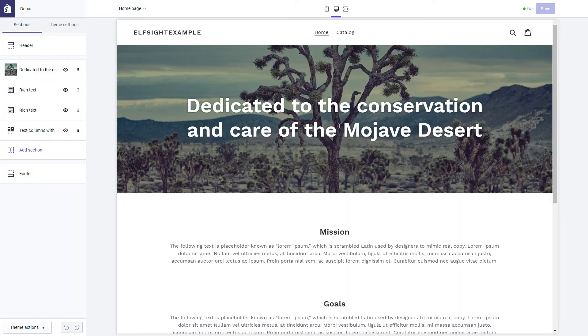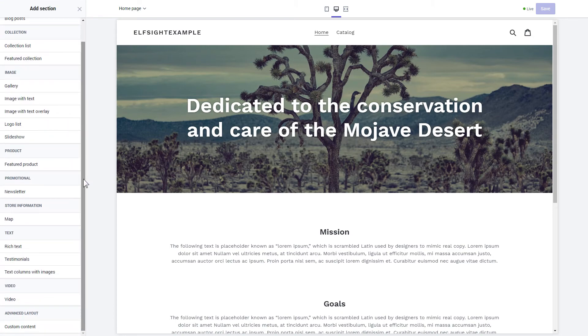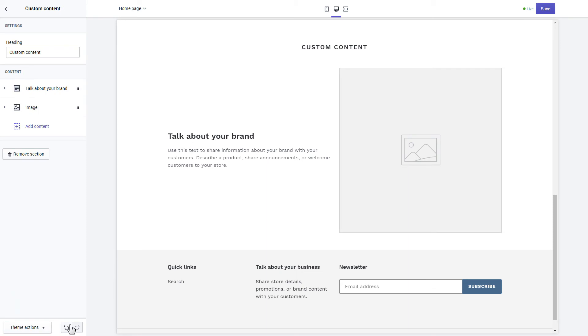Click Add section in the left-hand menu and then click Add in the custom content. Remove the pre-installed sections.